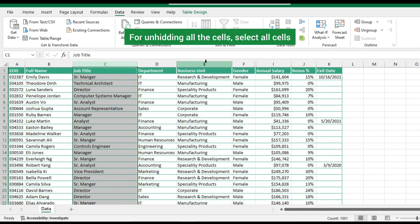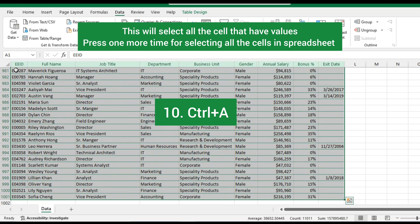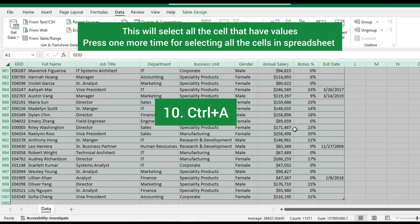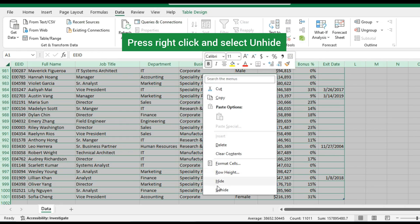For unhiding all the columns, select all cells by using shortcut key Control plus A. This will select all the cells that have values. If you press Control plus A one more time, the entire spreadsheet will be selected. Then press right click and select unhide.